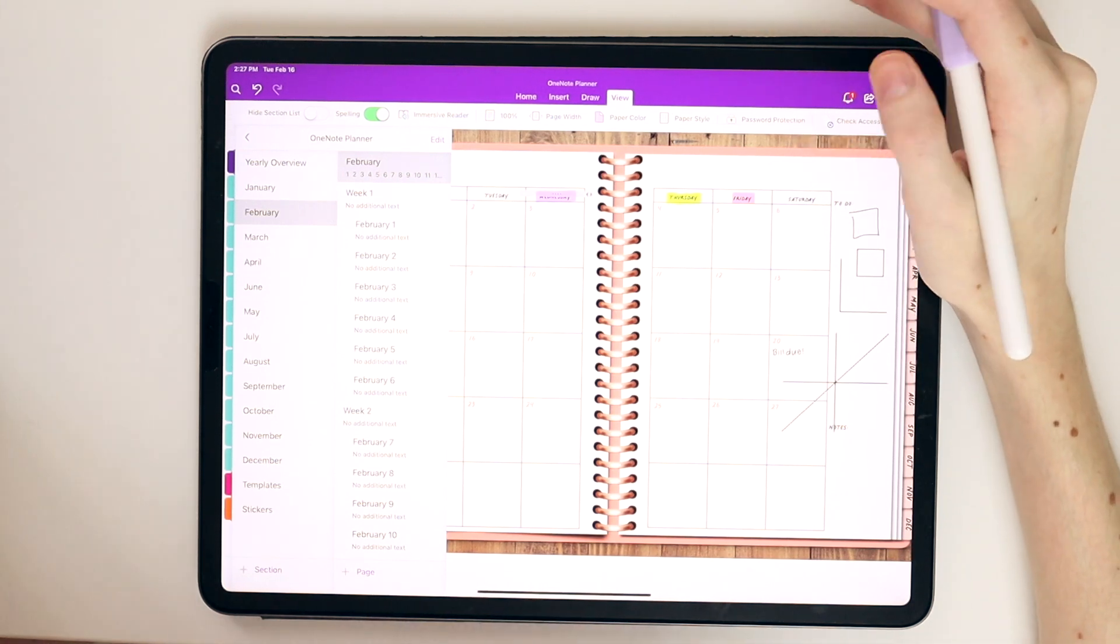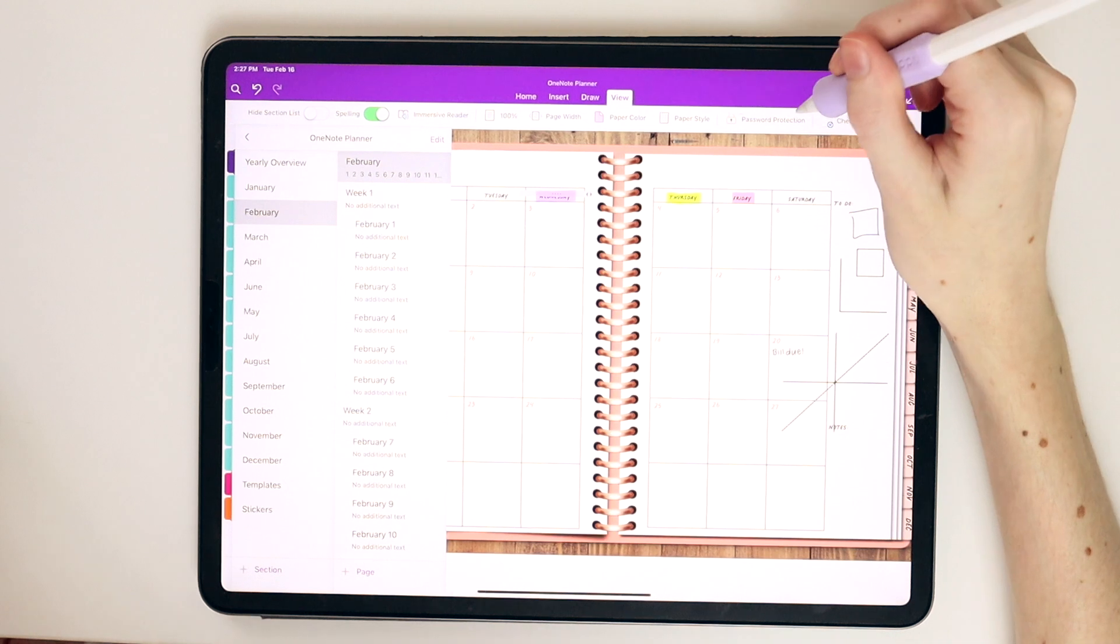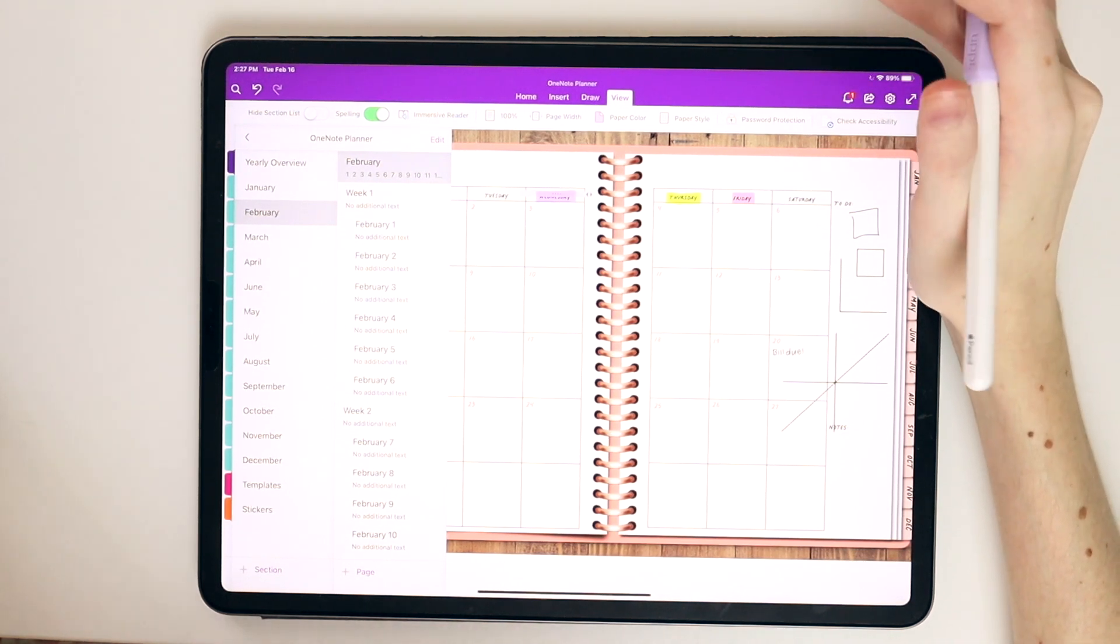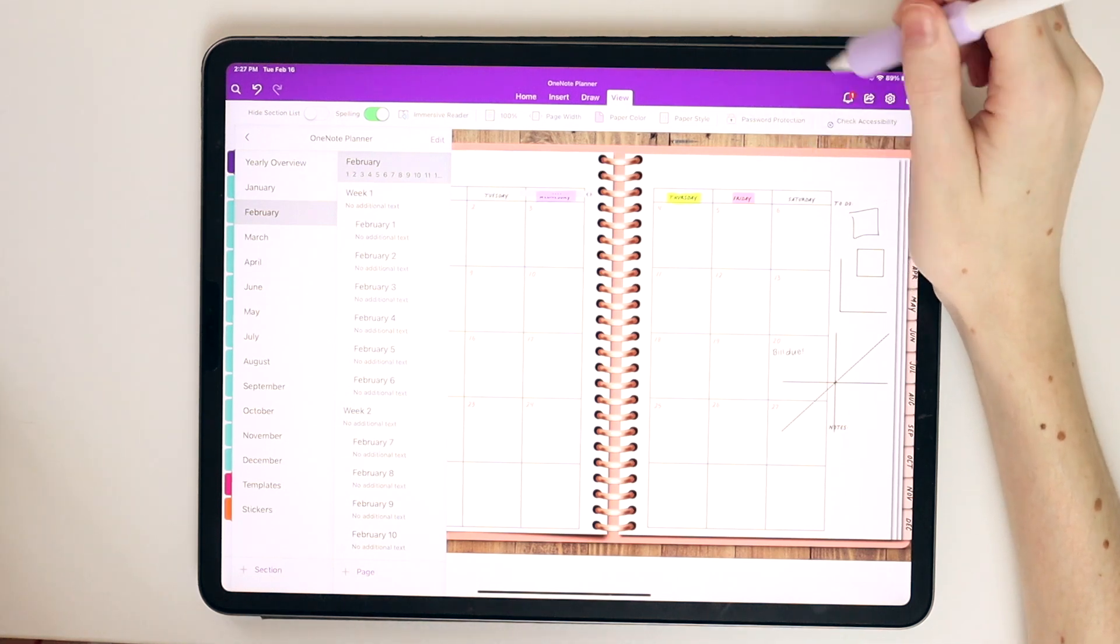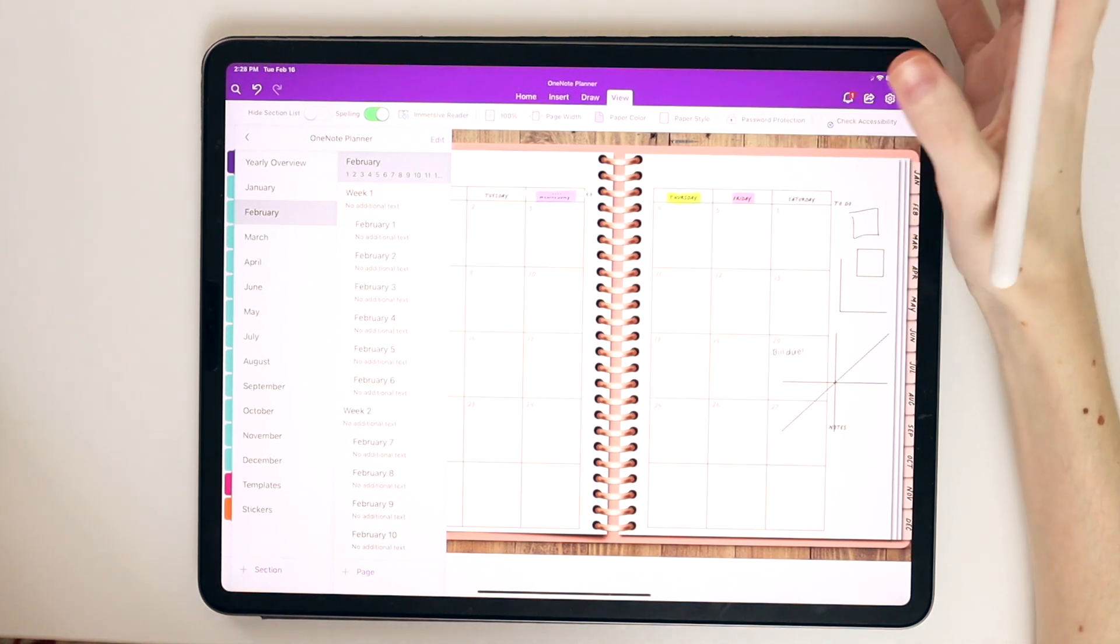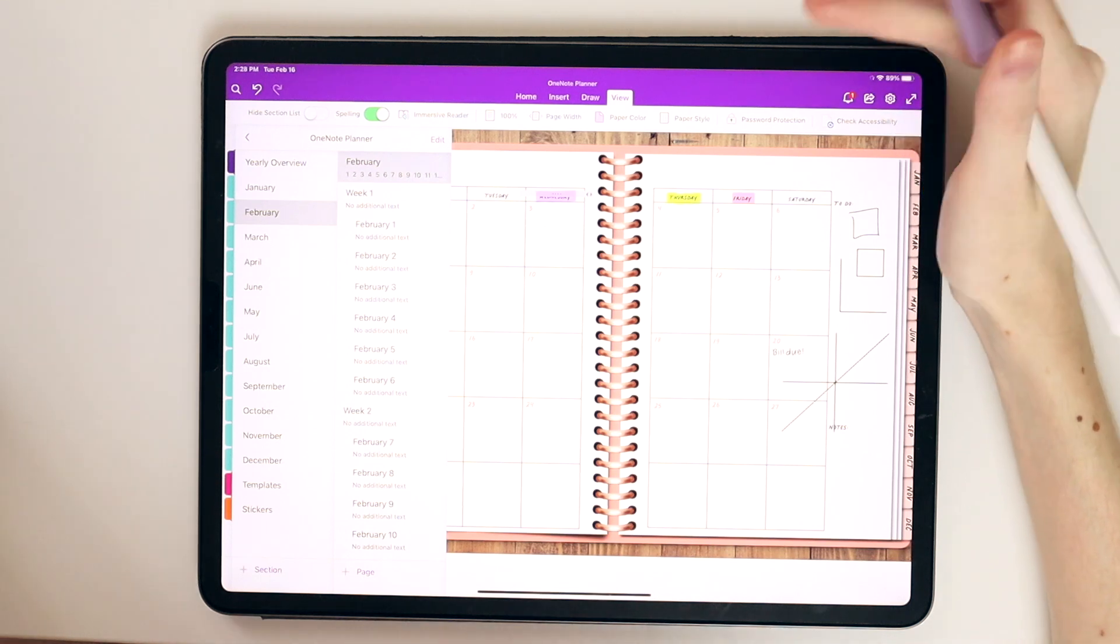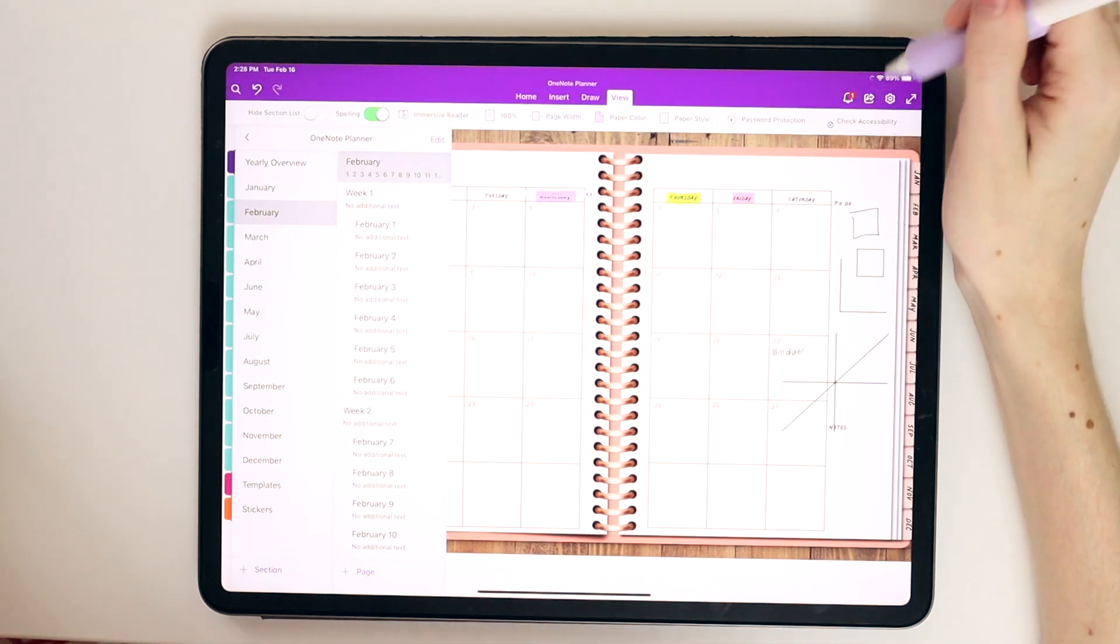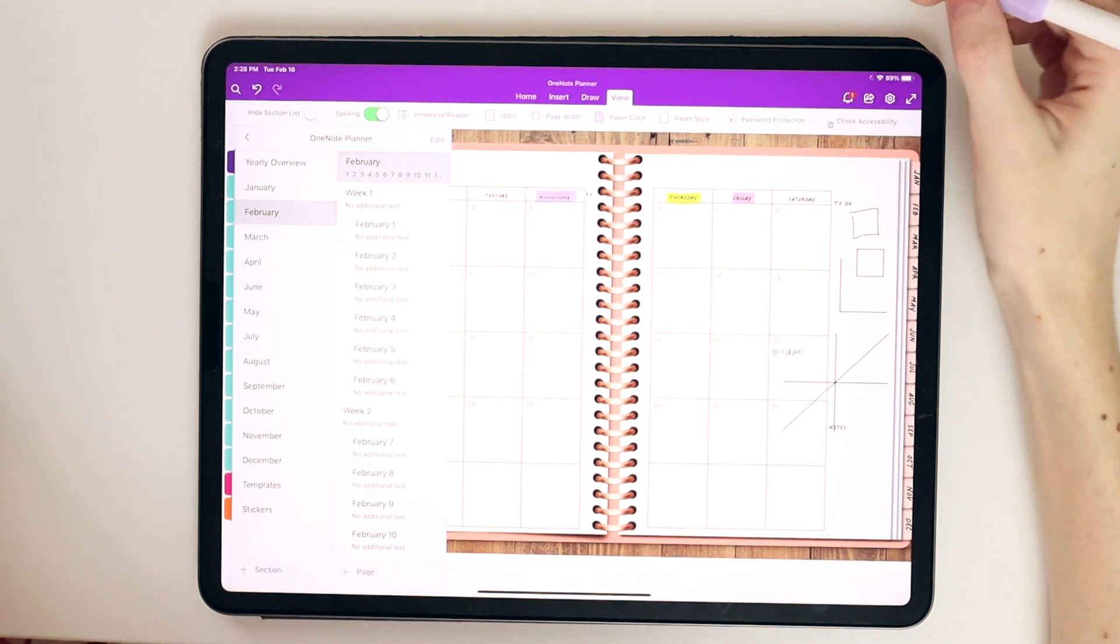Another super handy feature of OneNote that's not necessarily available in any other apps is password-protected pages. So if there's a certain part of your planner that you want to protect, you can just create a password for that page. So maybe you have a page of your passwords or finances page or anything that you don't want people to have easy access to, you can password-protect those pages as well.